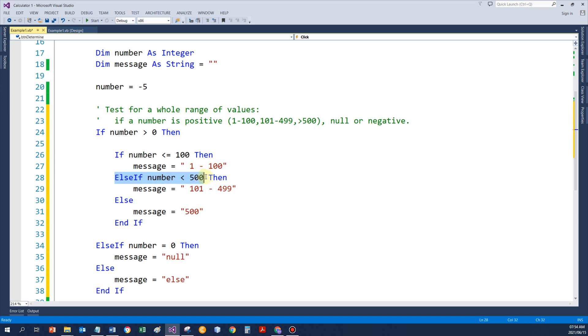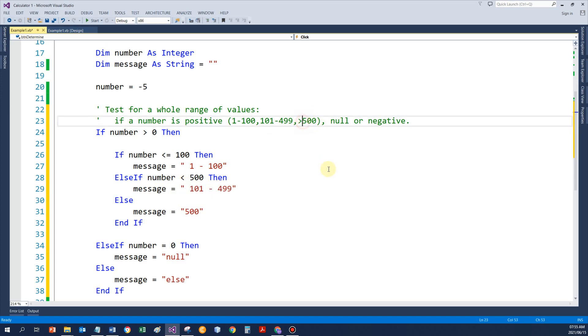Otherwise, is it less than 500 to give me from 101 to 499. And this else over here would mean the rest. There's a problem over here. That should hopefully read 500 or above.